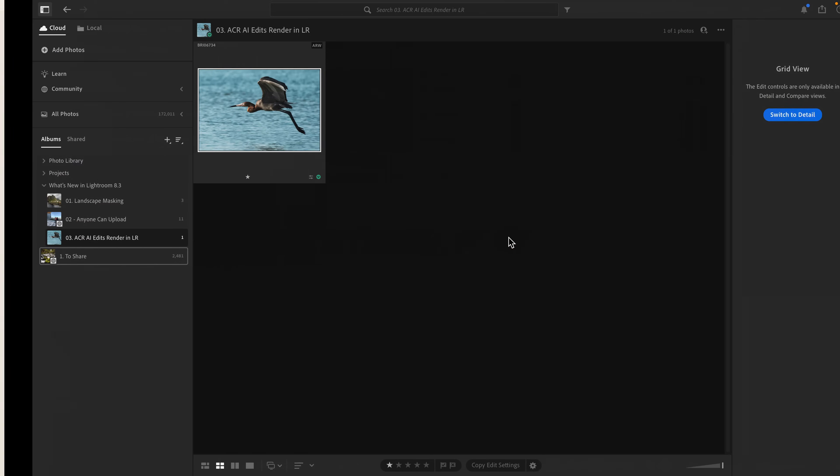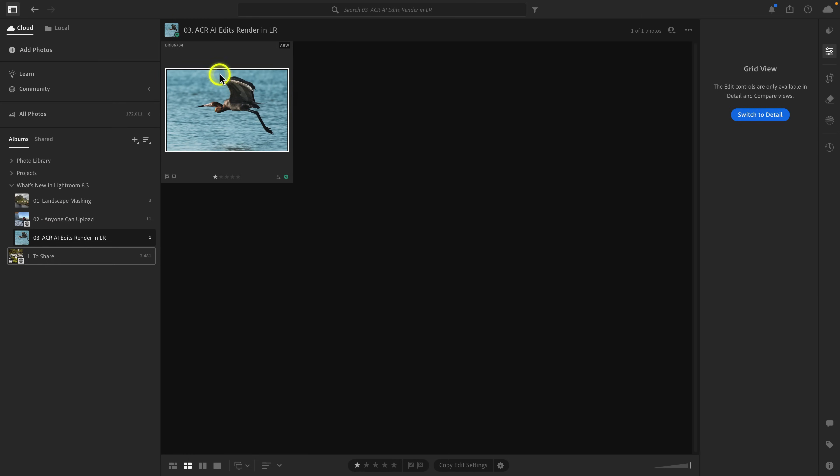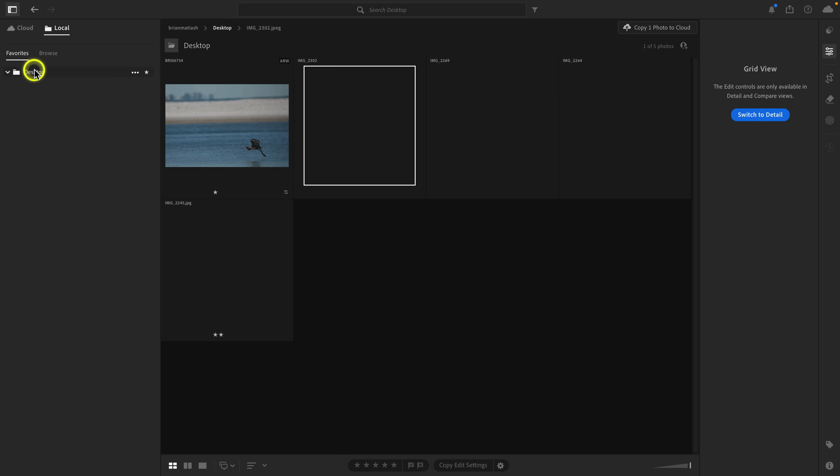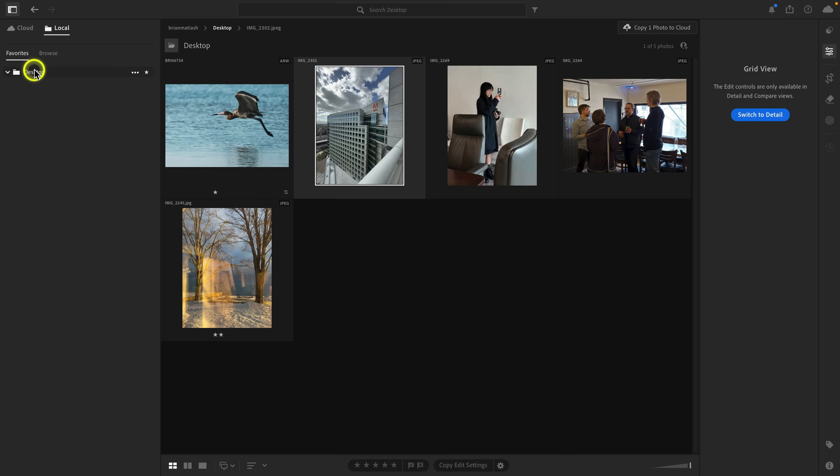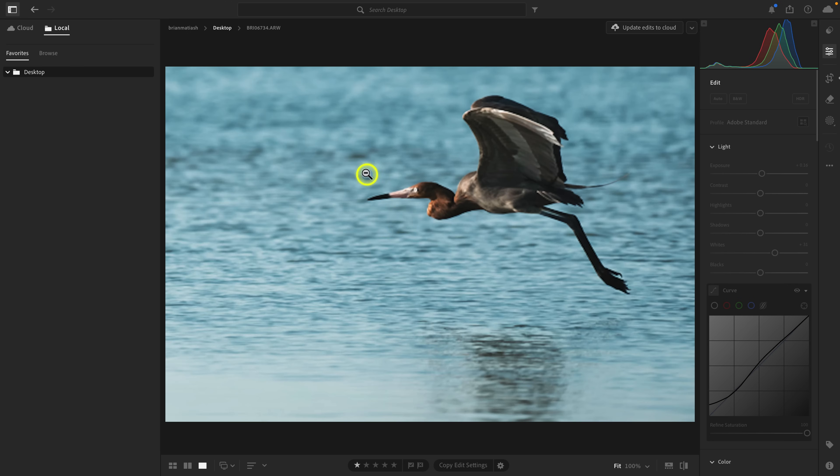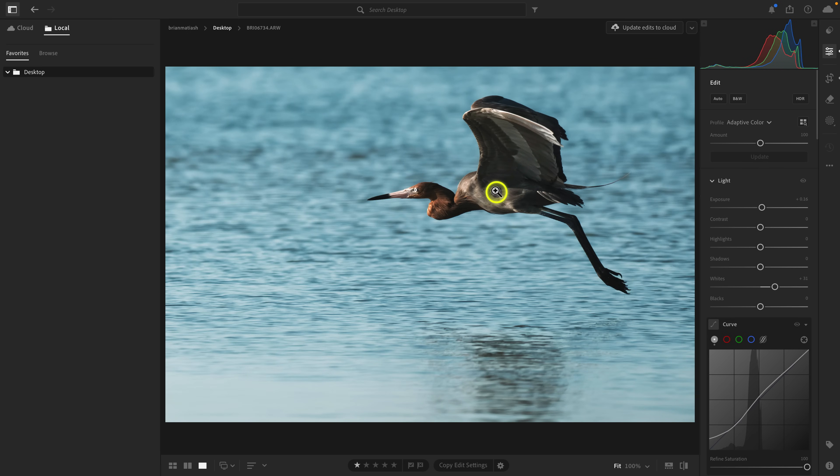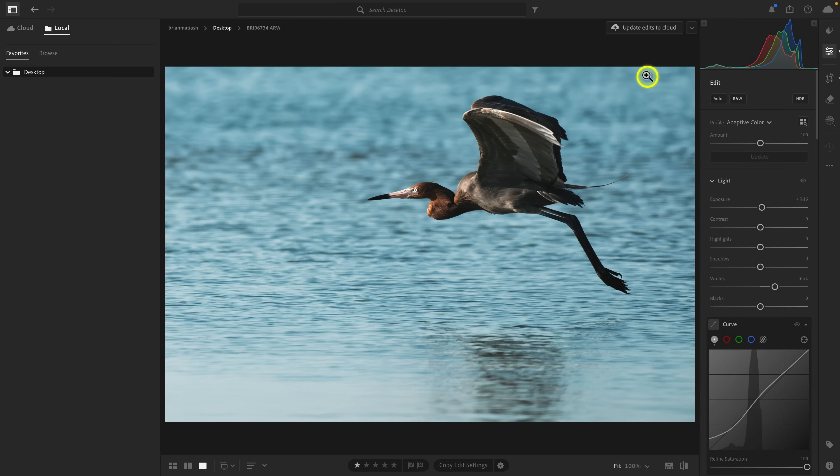Now I'm going to click on done and quit out of Photoshop. And here's the thing. If I go to Lightroom and I go to local, I'll go to desktop. Here's the change. Now Lightroom will render things like Gen Expand and the denoise that was applied in Adobe Camera Raw. It didn't do that before, but now it can actually render those changes, which I think is really huge.